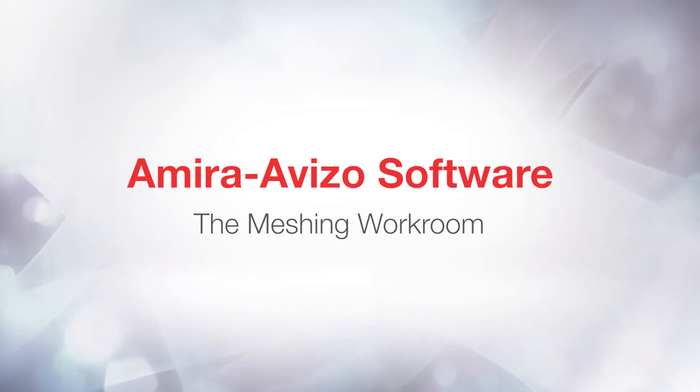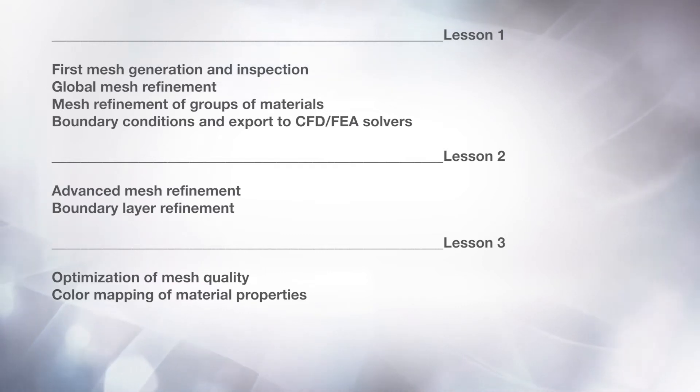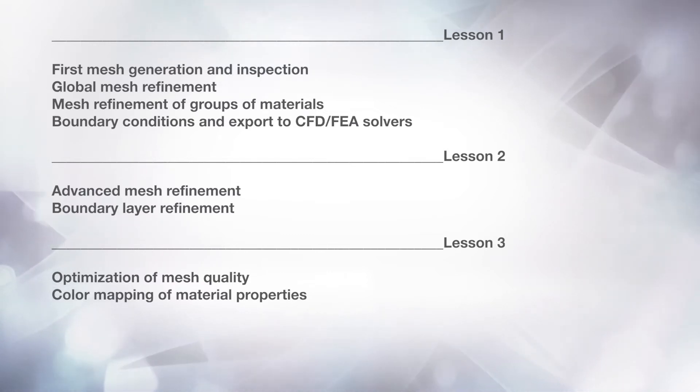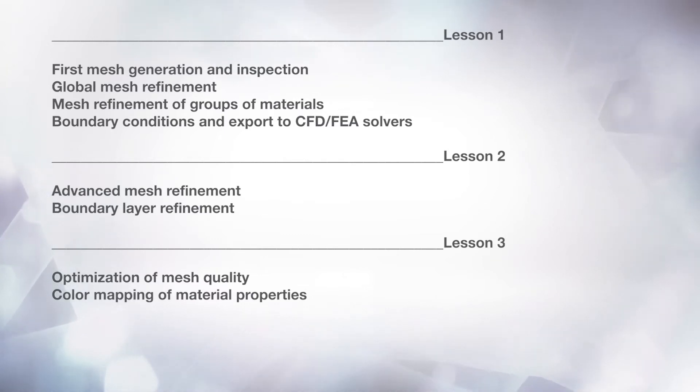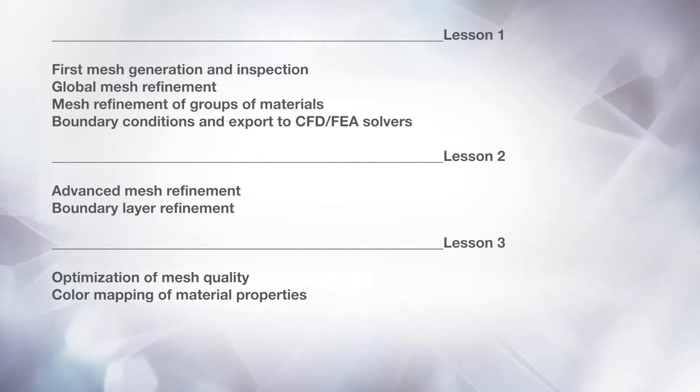This tutorial is the last of a series of three lessons. In the first two lessons, we discussed the basics of using the meshing room, and then entered into the details of the advanced use of meshing refinement options. If you haven't watched the videos yet, please do not hesitate to do so before following this tutorial.